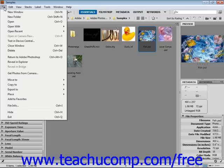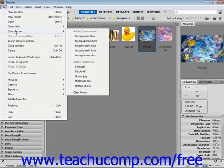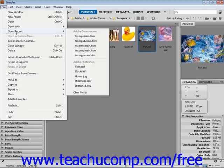Some subcommands are followed by a right-pointing arrow, such as Open Recent, indicating that you must make a selection to execute that command. Simply hold your mouse pointer over those commands until you see a side menu appear, then slide your mouse pointer into the side menu and click.